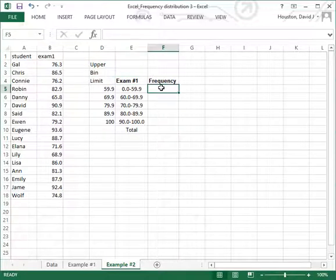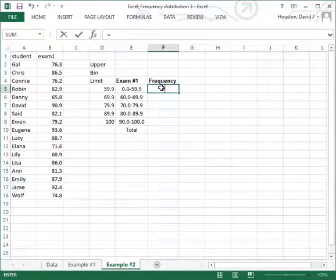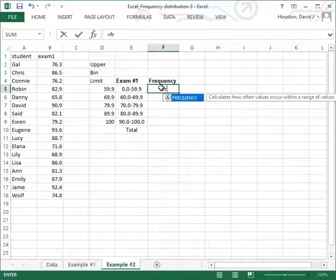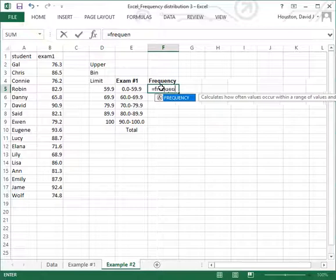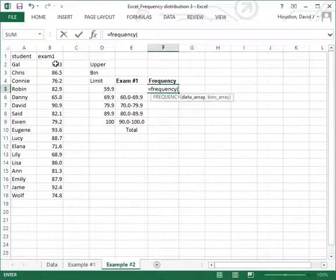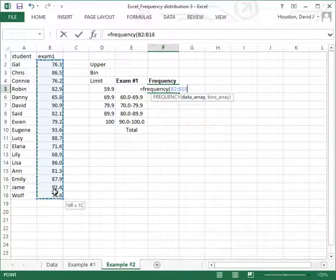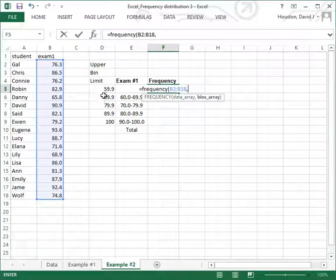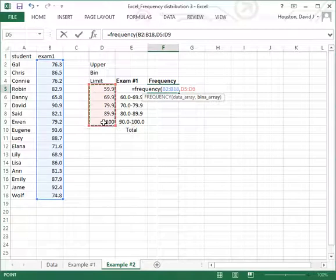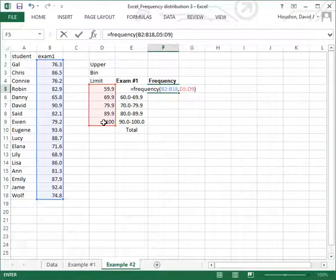Now let's move the cursor to the very first cell where I will enter my formula for constructing the frequency distribution. I'll type equal to begin the construction of my formula, select the data range, add a comma, highlight the bin array — the upper bin limit values — and close parenthesis.